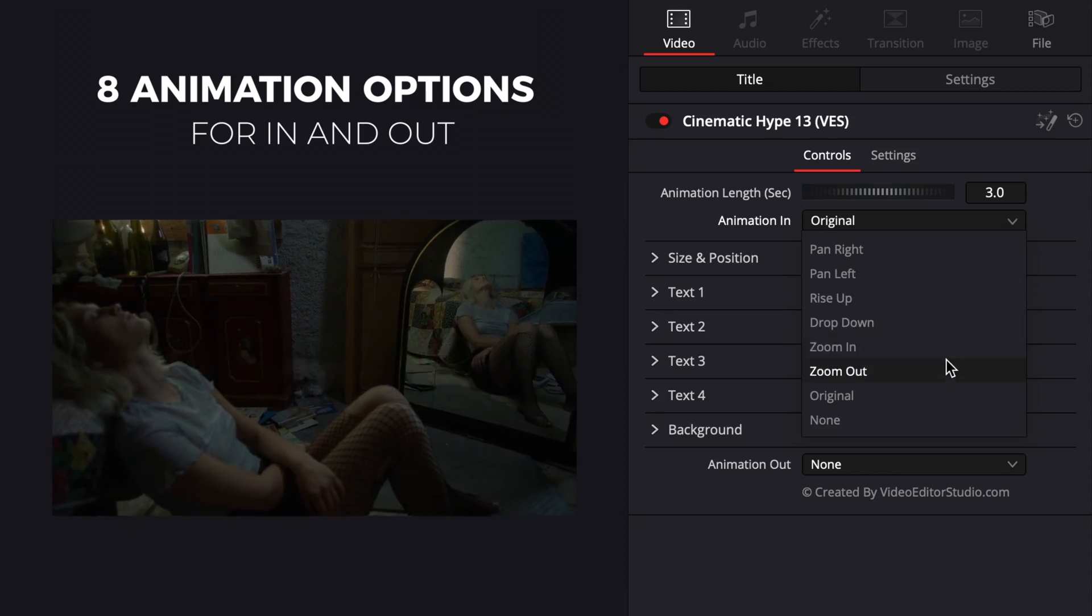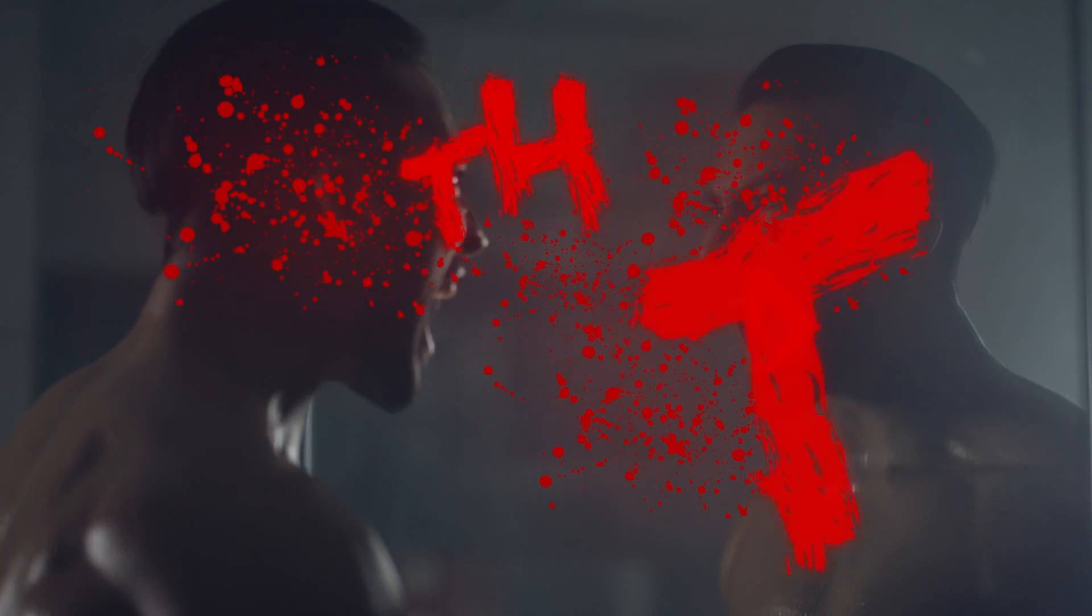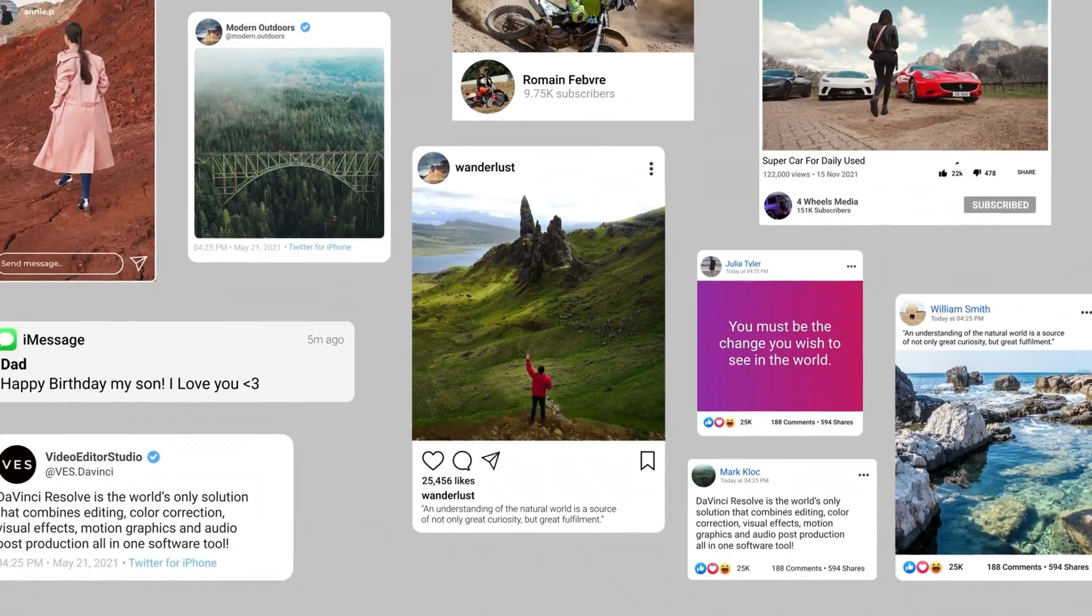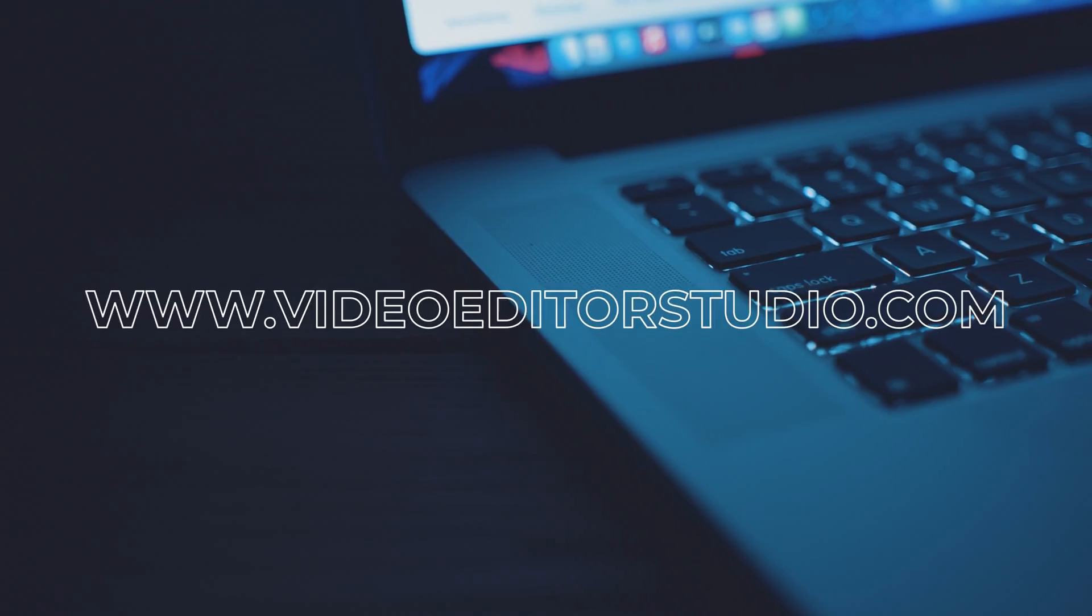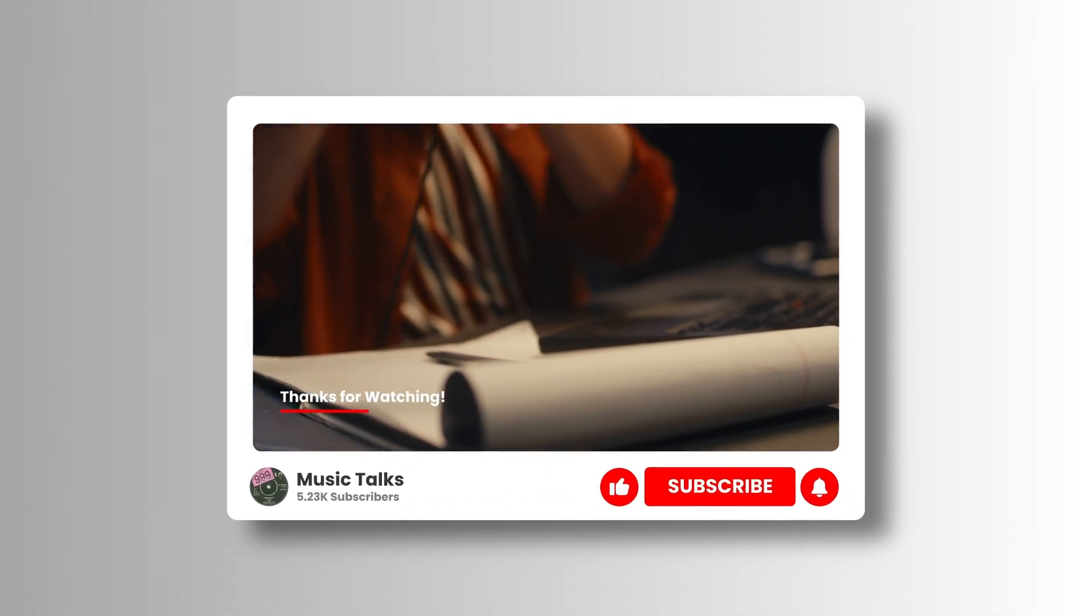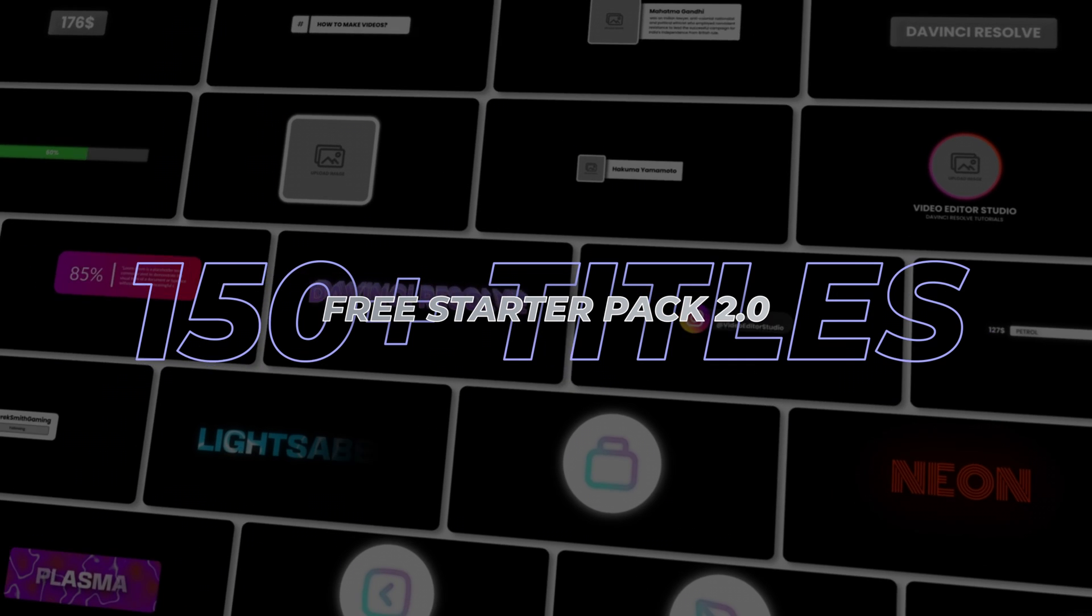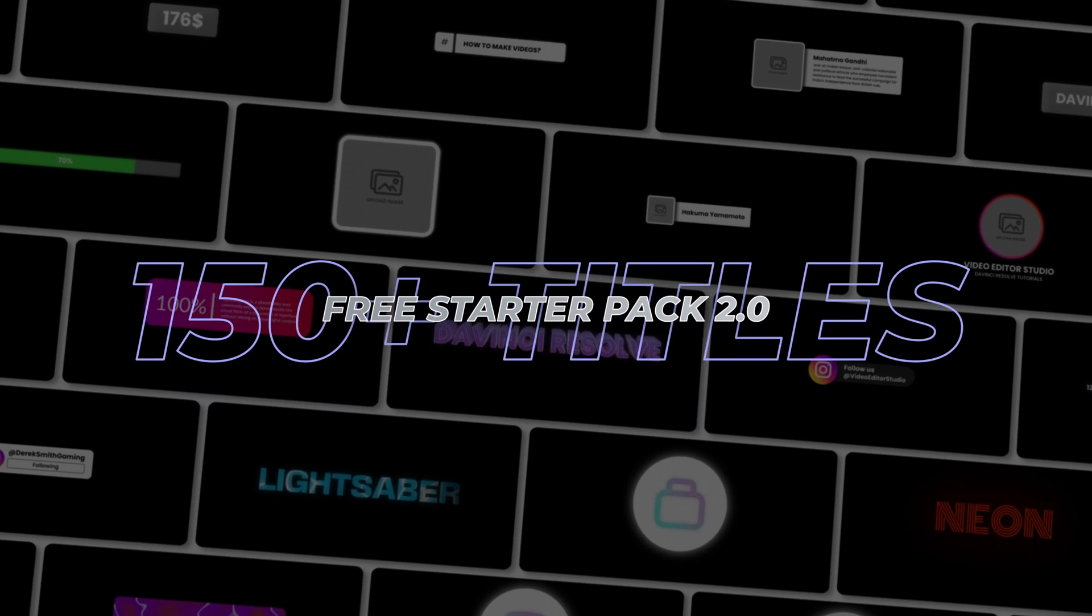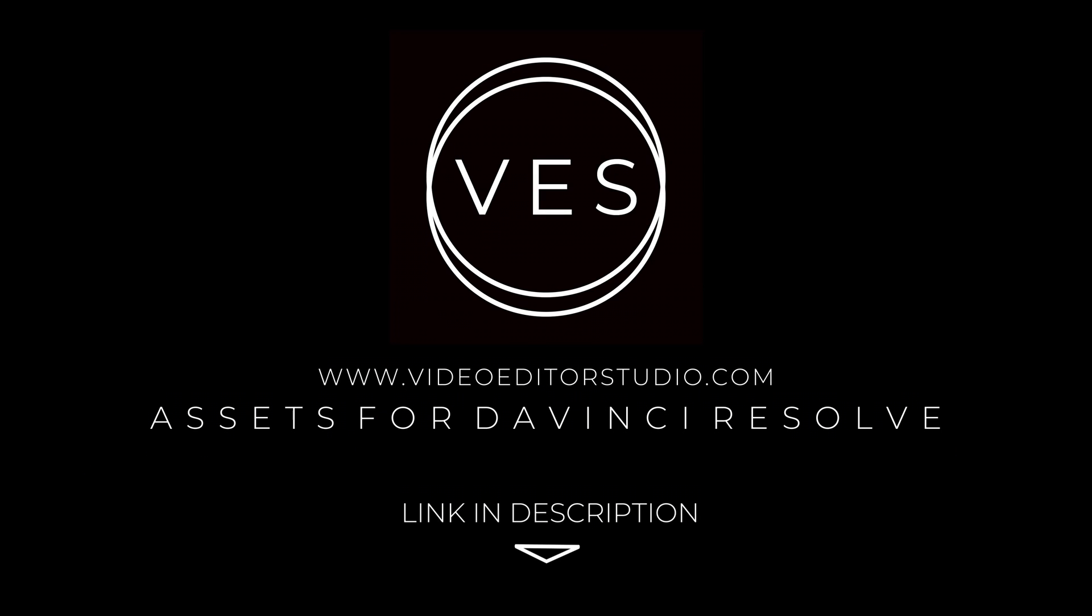Speed up your workflow and create better videos using the packs available on our website, including titles, transitions, and templates built only for DaVinci Resolve. Get started today by downloading our free starter pack that contains over 150 elements. Link in the description below or at videojuststudio.com.